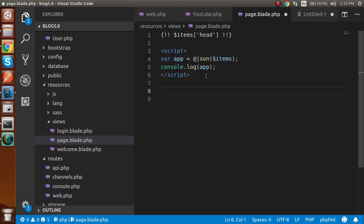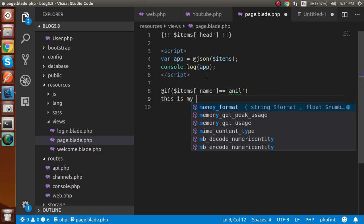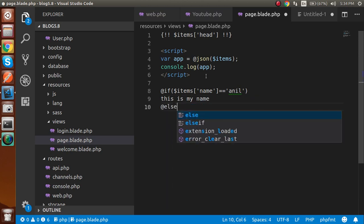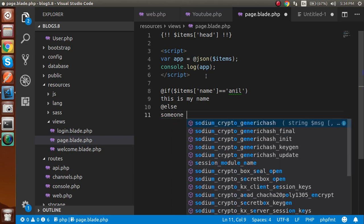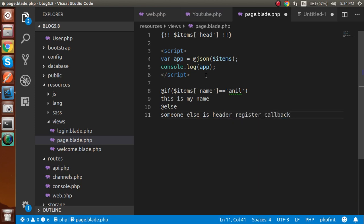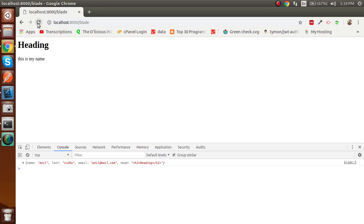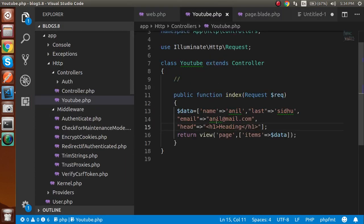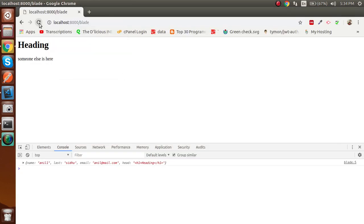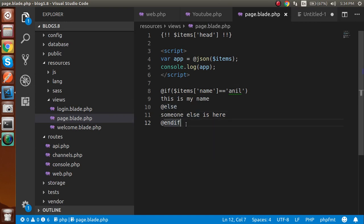Now let's look at if-else conditions in blade. You write `@if($items['name'] == 'Anil')`, then print 'This is my name', then `@else` on the next line and print 'Someone else is here', and don't forget to close with `@endif`. If the name matches 'Anil', it prints 'This is my name'. If I change it to 'Anil1', the condition becomes false and it prints 'Someone else is here'.